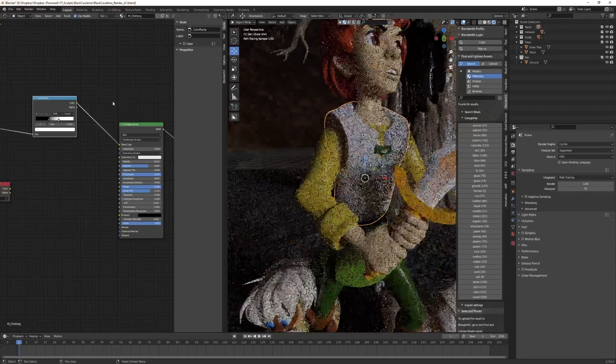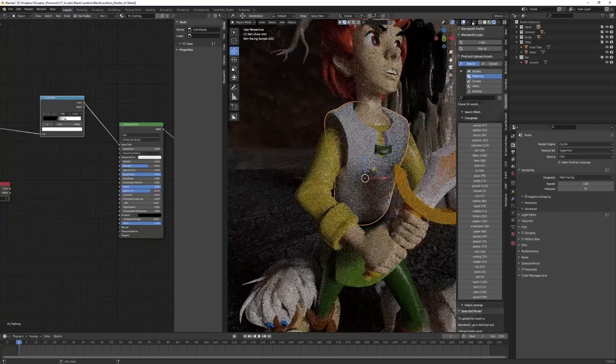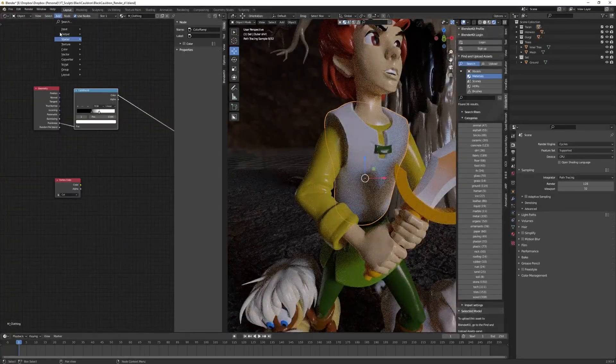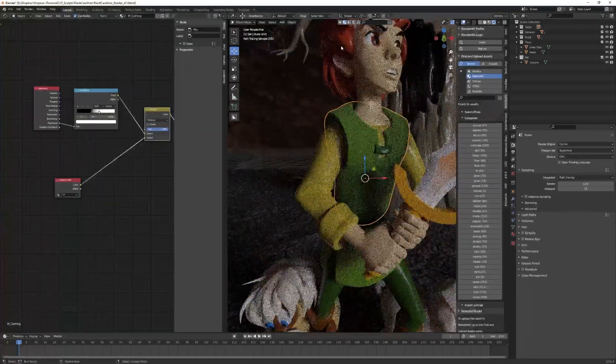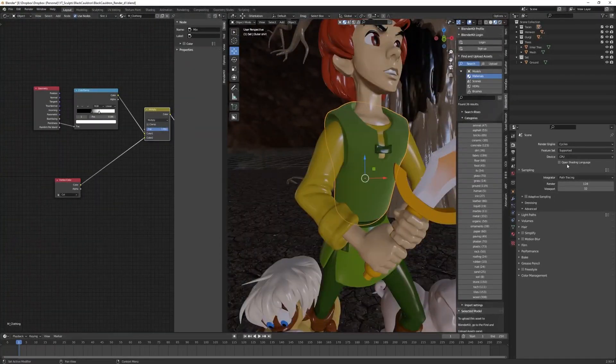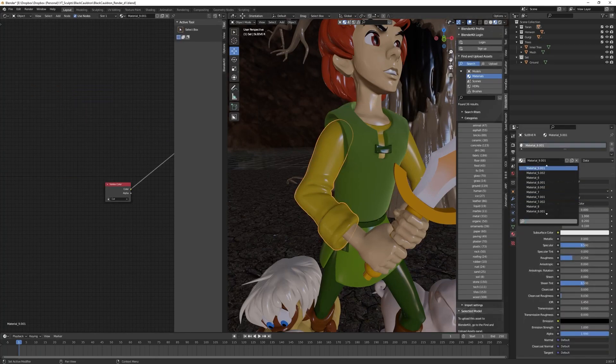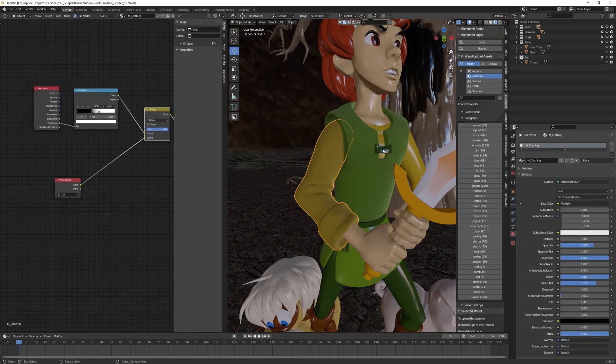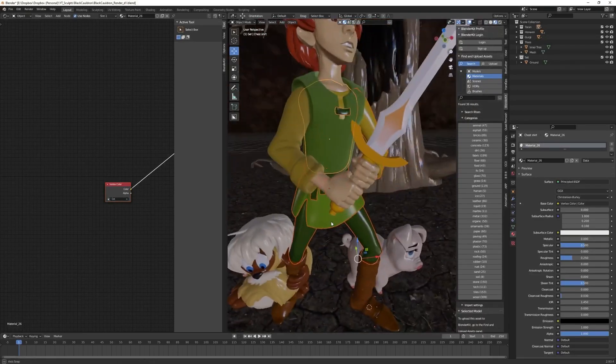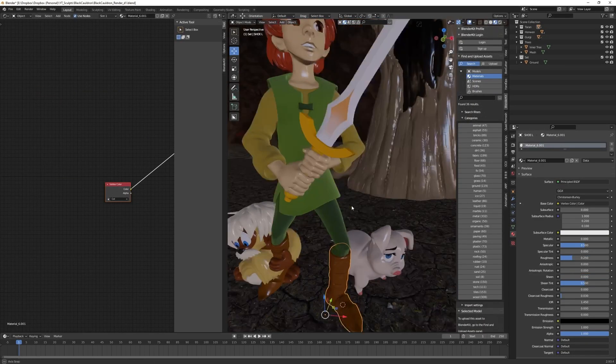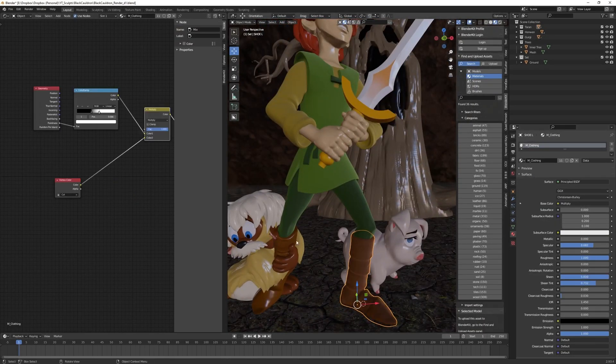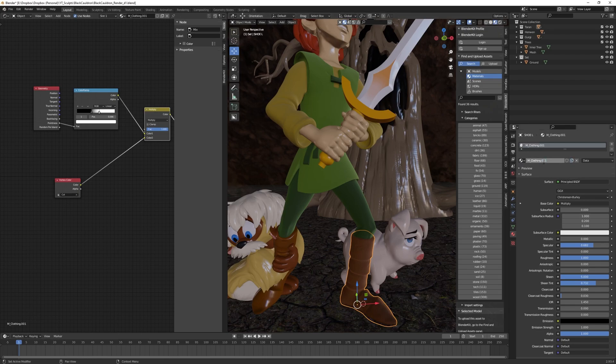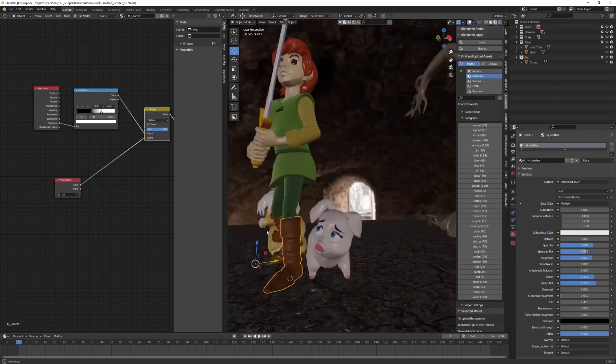Here I'm going to start adjusting the individual shaders on each of my models. I'm going to start with the vest and call this M_clothing. I like to start everything with the M to designate the material. Then just for the other pieces of clothing, I'm just going to choose that same M_clothing.